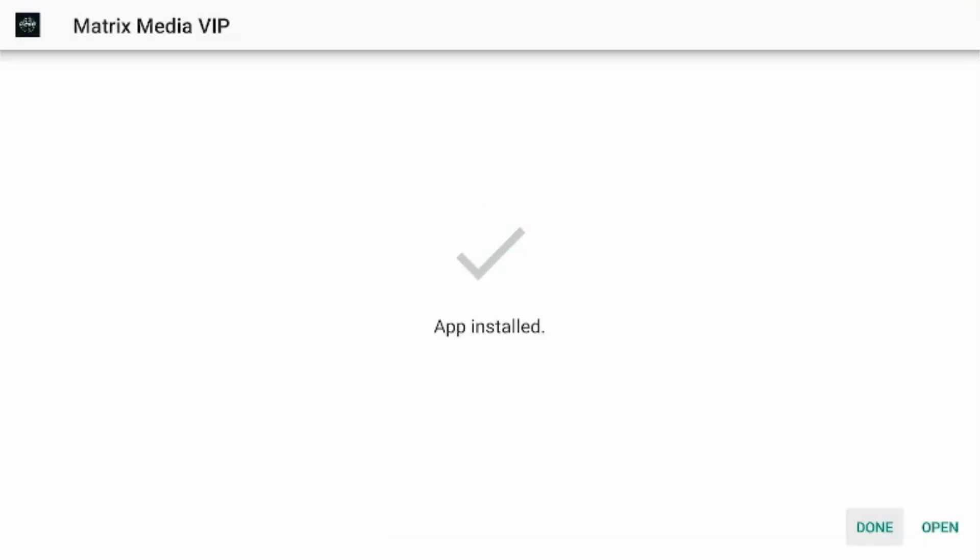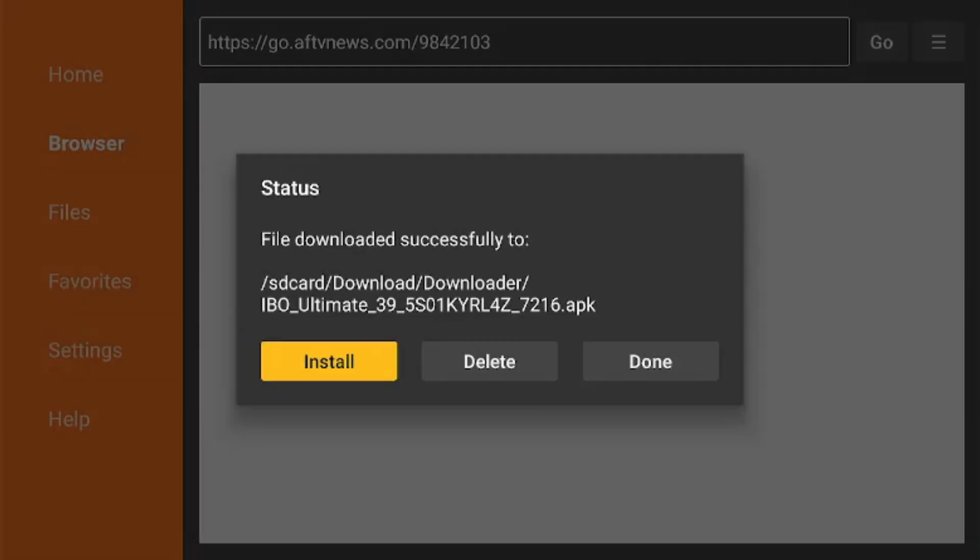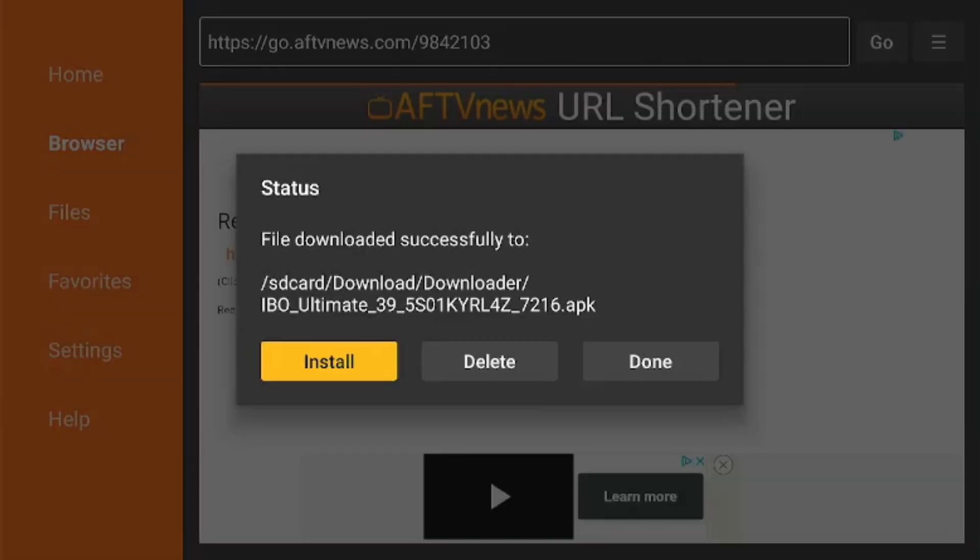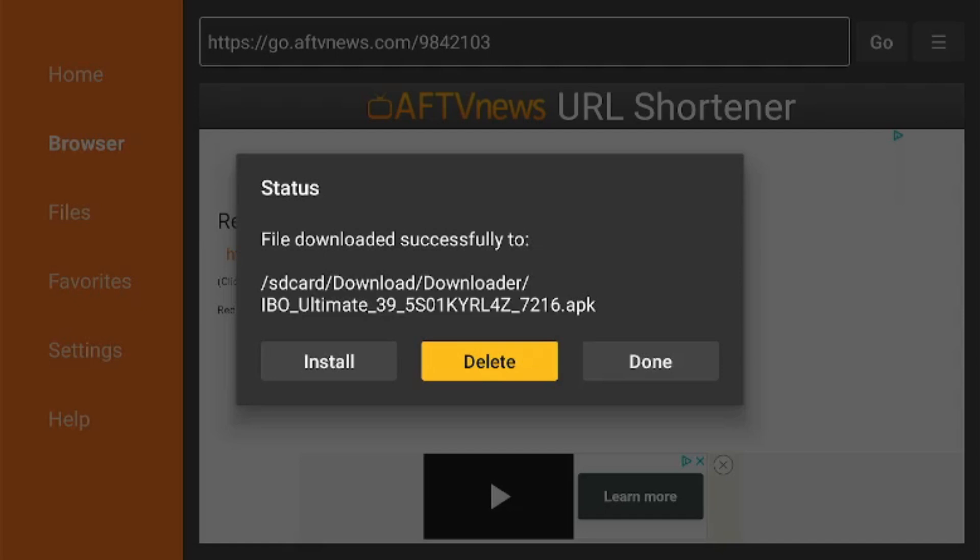Once it's done installing, we're just going to click Done. We're not going to open the app yet. When this pops up, we're going to hit Delete. This will delete our install app, not the app itself. It'll delete this APK file. Otherwise it's just sitting there using up space. So click Delete, confirm Yes, Delete. All right, now that file is gone.